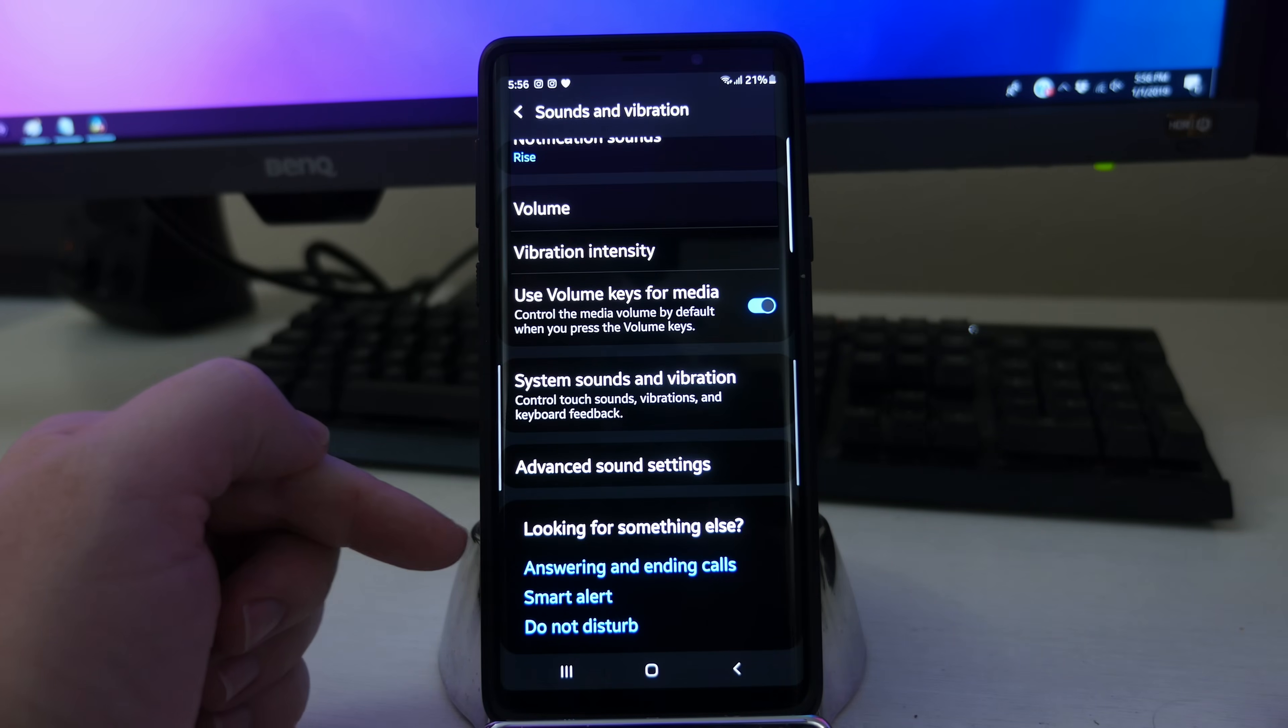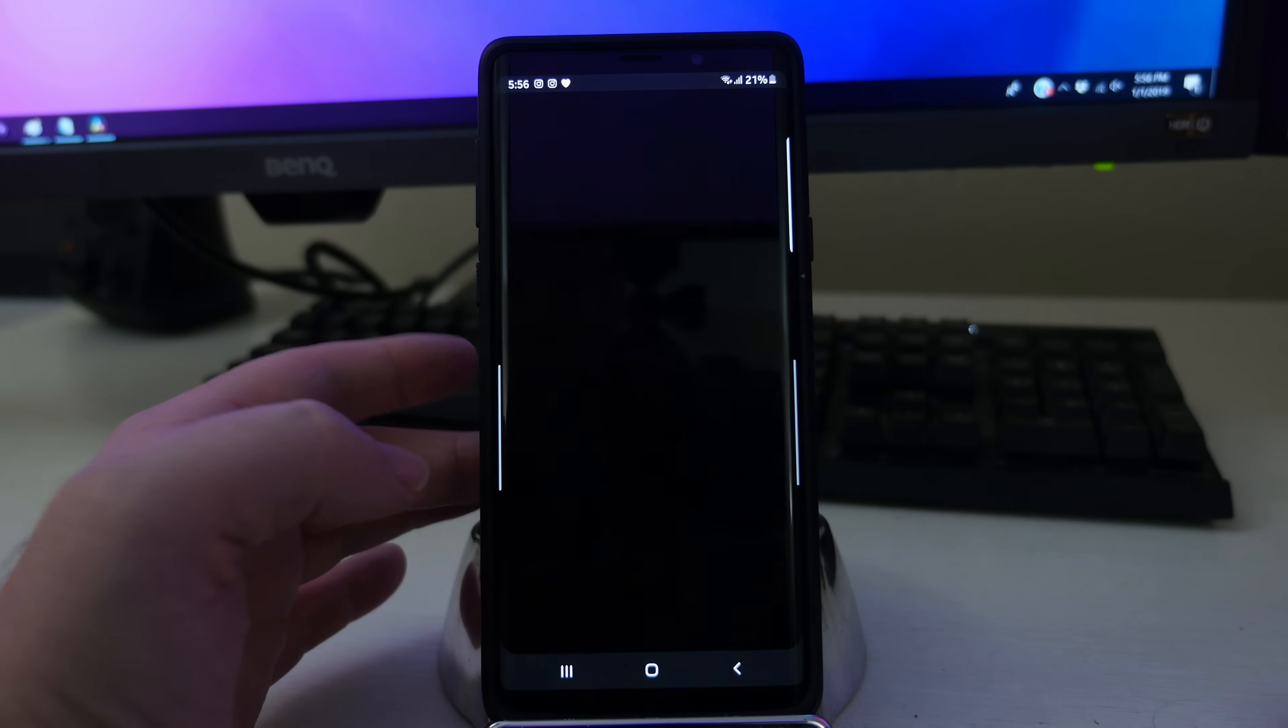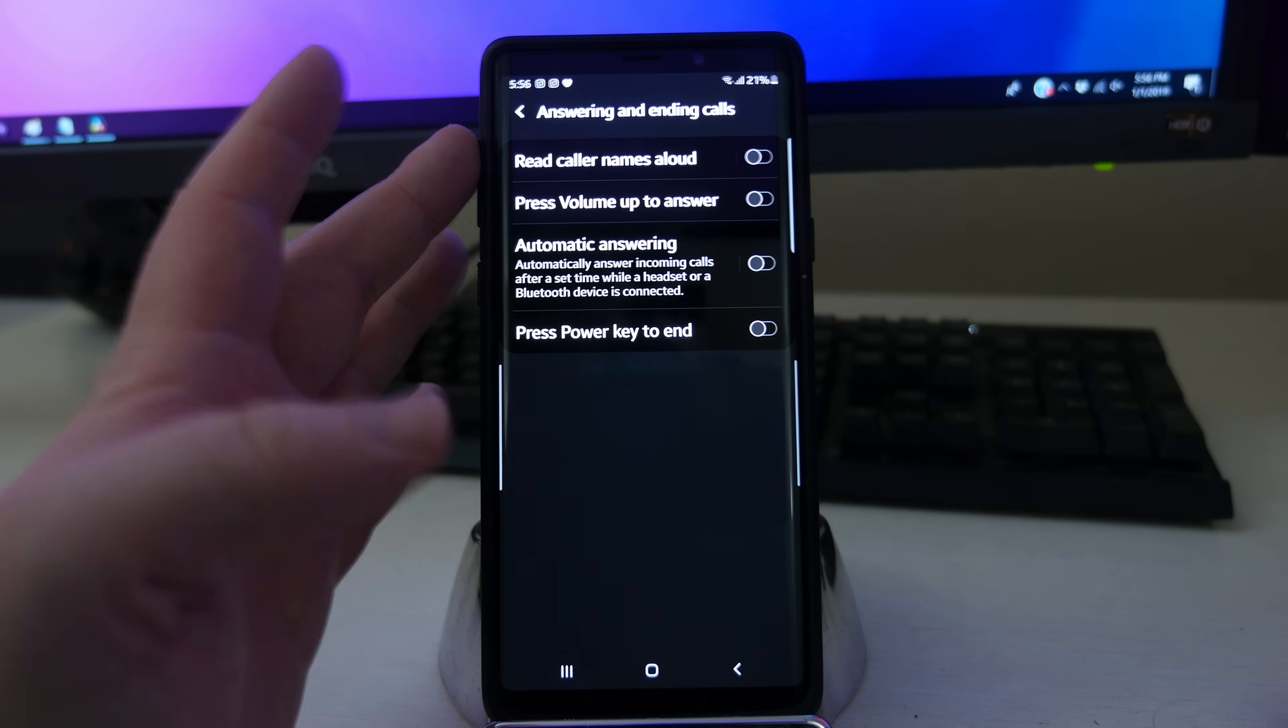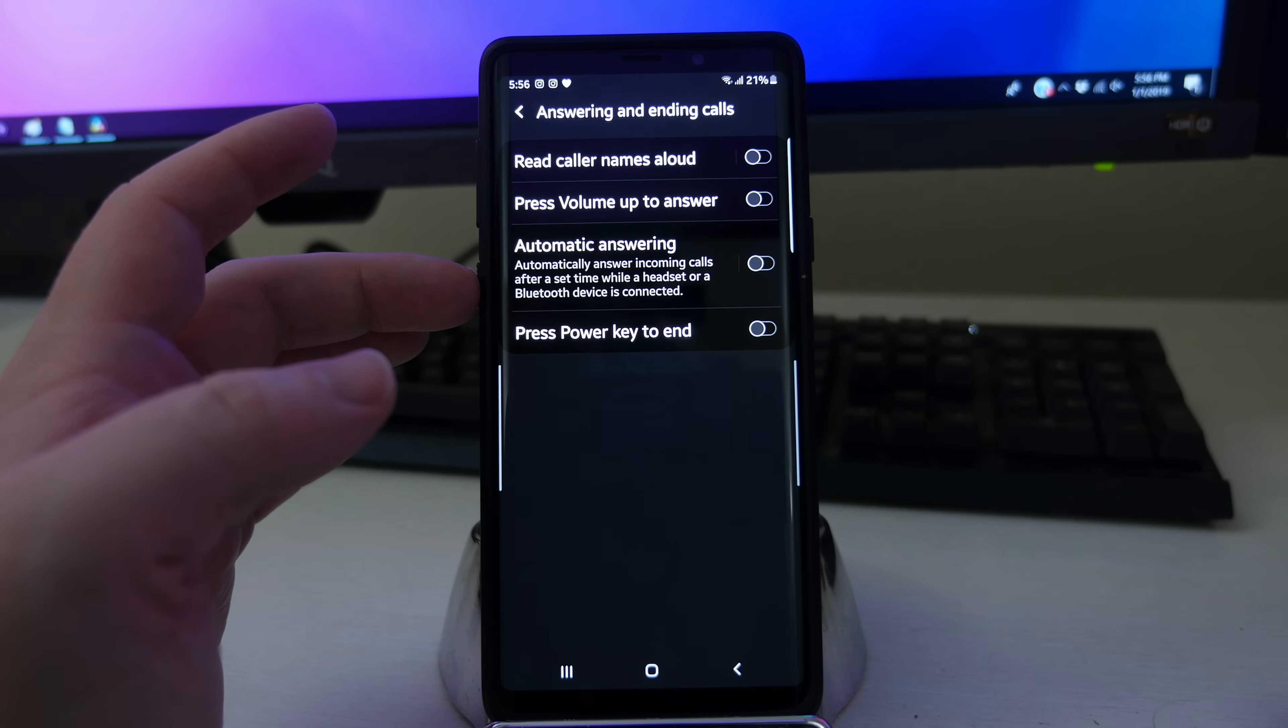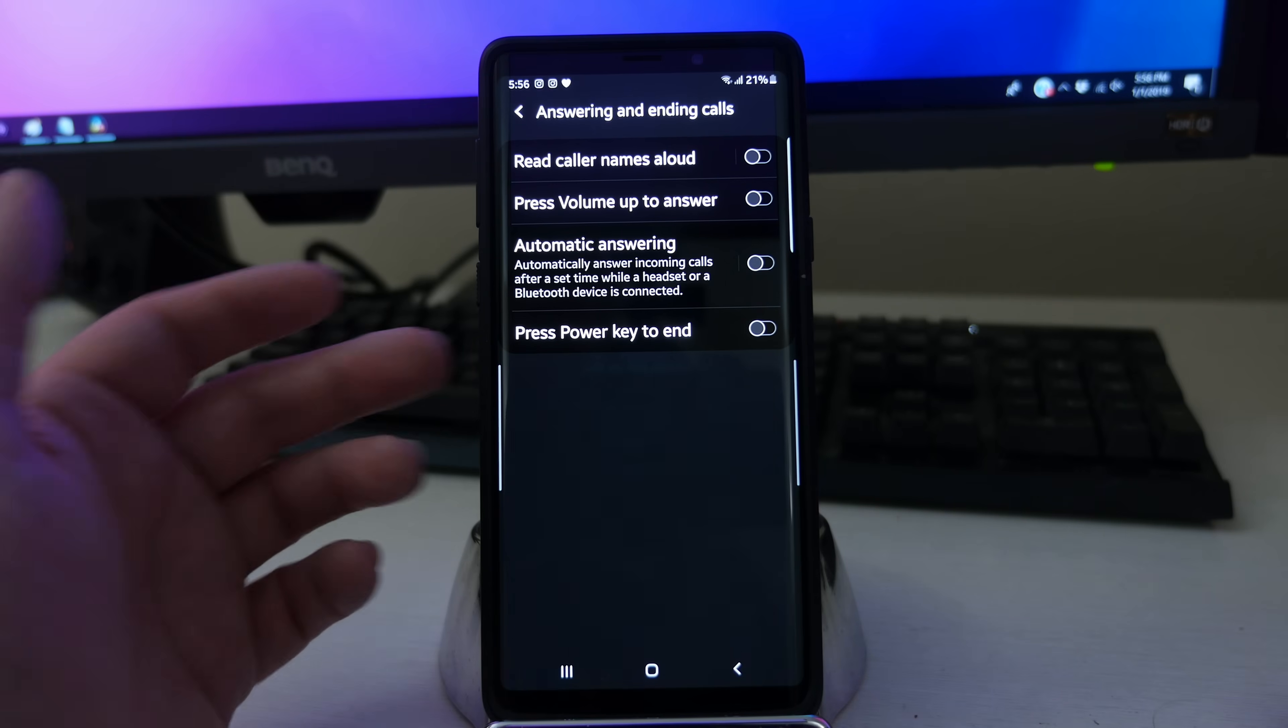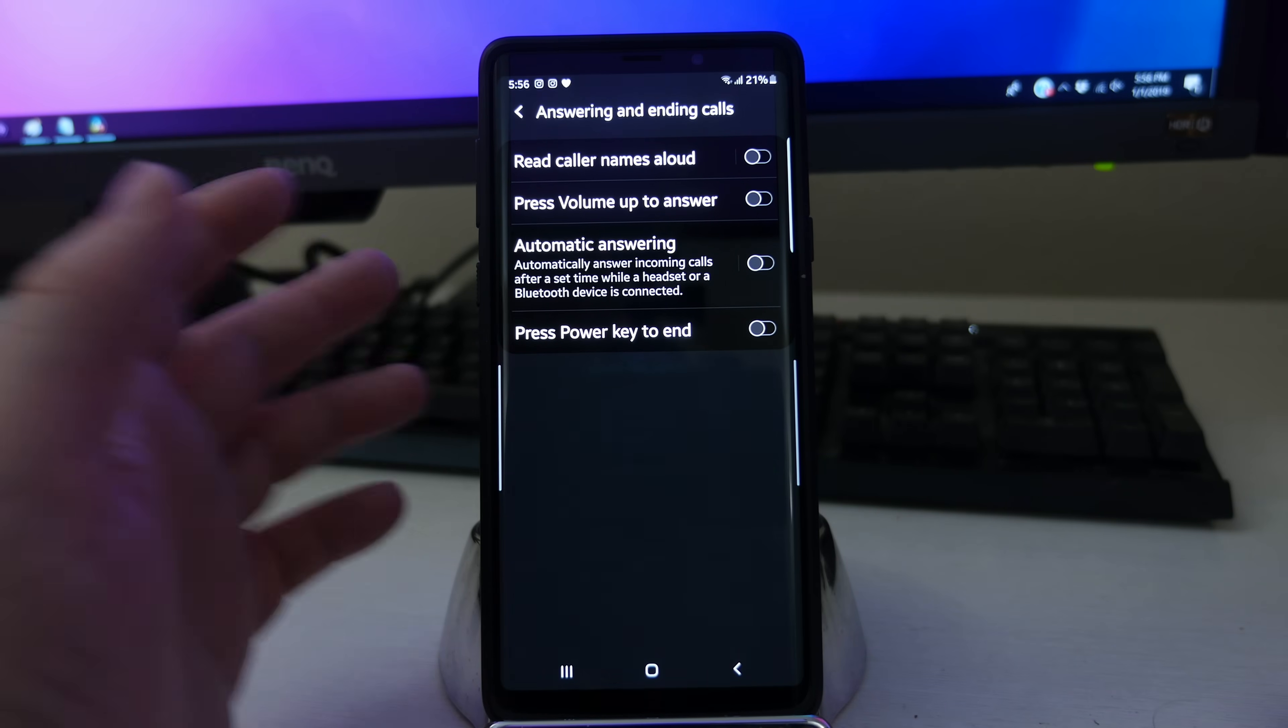And then at the bottom here, you have answering and ending calls. You can go in here and read caller names aloud when you get a phone call. Press the volume up to answer. Automatic answering incoming calls after a set time while a headset or Bluetooth device is connected. It'll basically just answer the call for you or press power key to end your call.